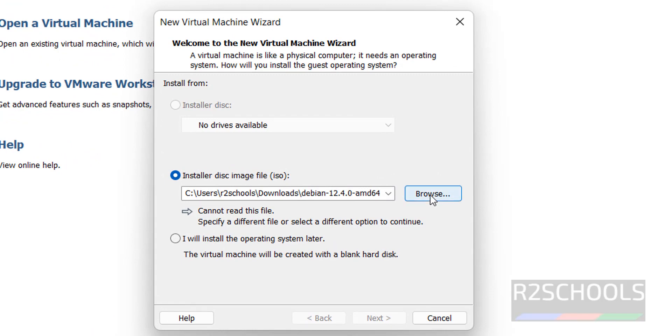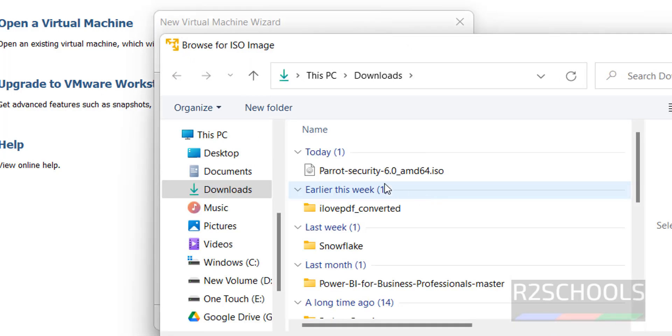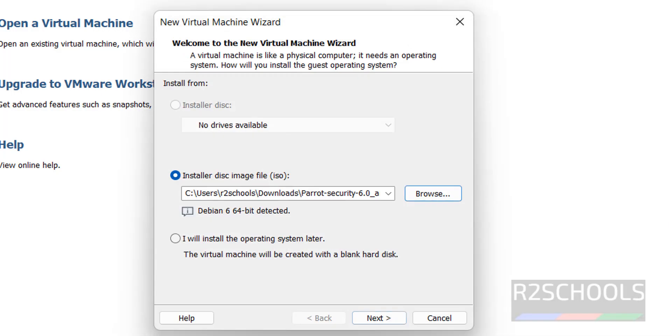Then browse the ISO that is Parrot Sec OS which we have downloaded. Click on browse, then select the downloaded ISO, click on open, then click on next.